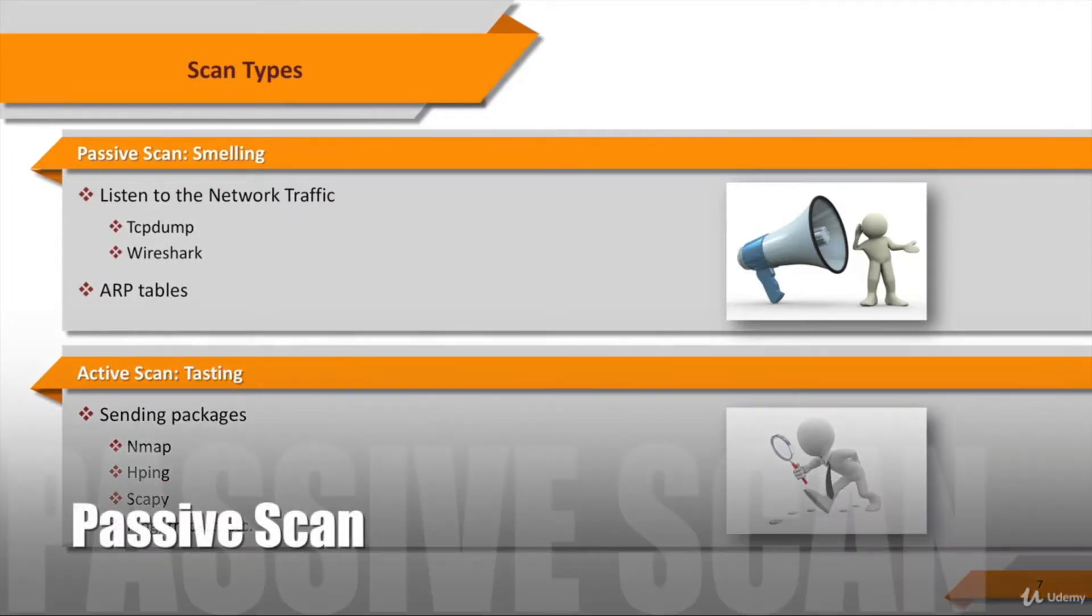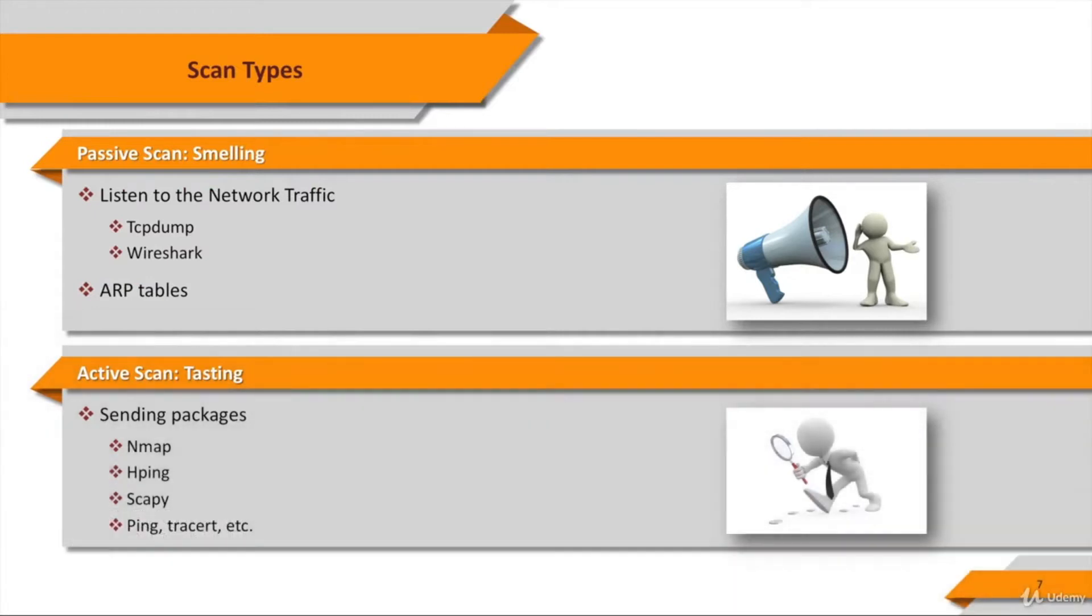First type is passive scan. In this type of scanning you don't want to be recognized by the target. In this regard you don't directly contact target systems.